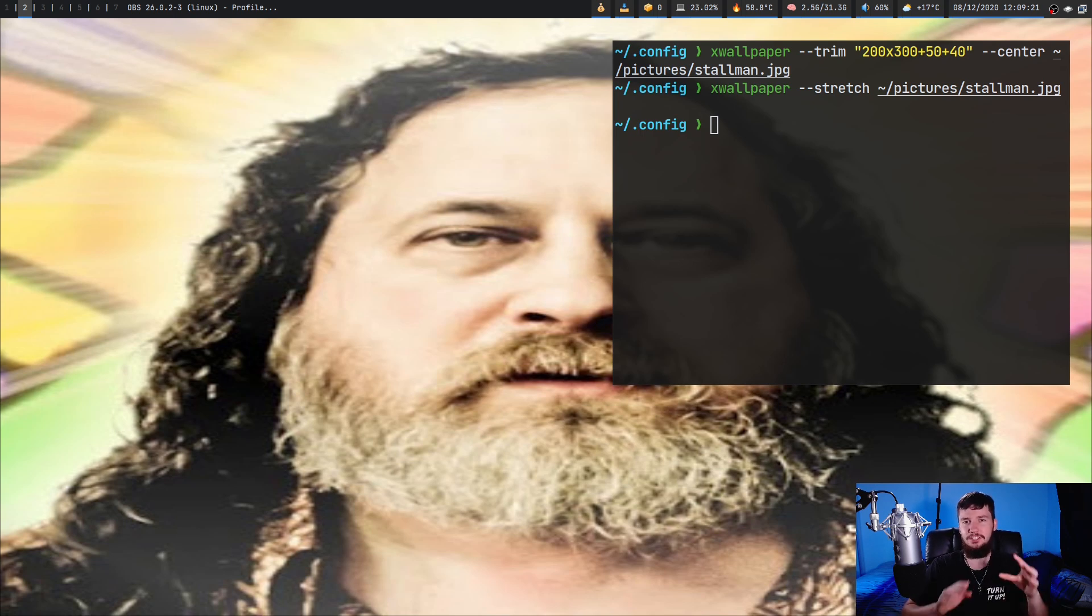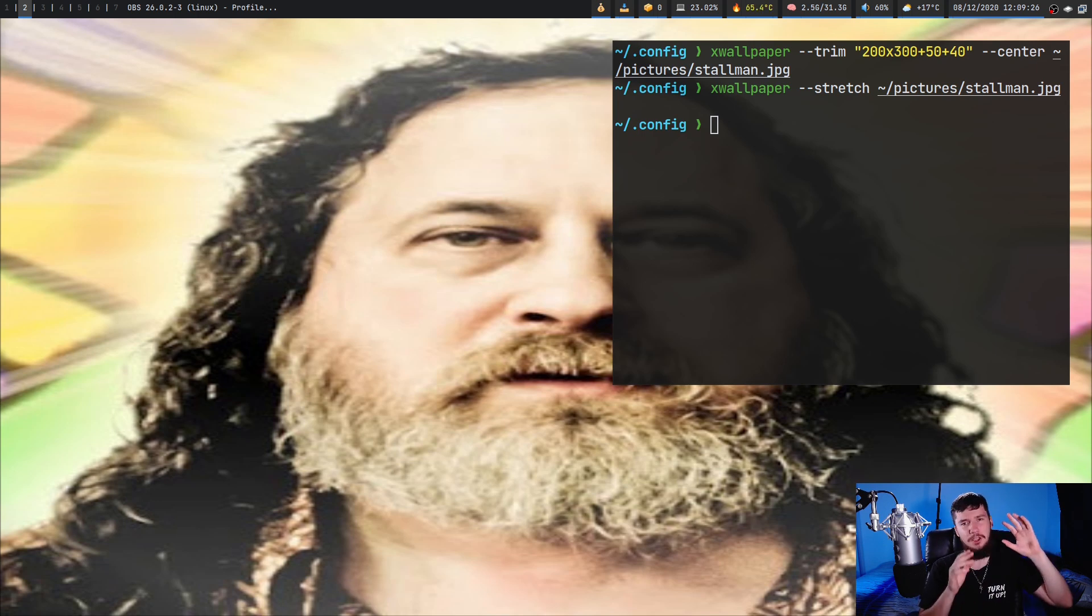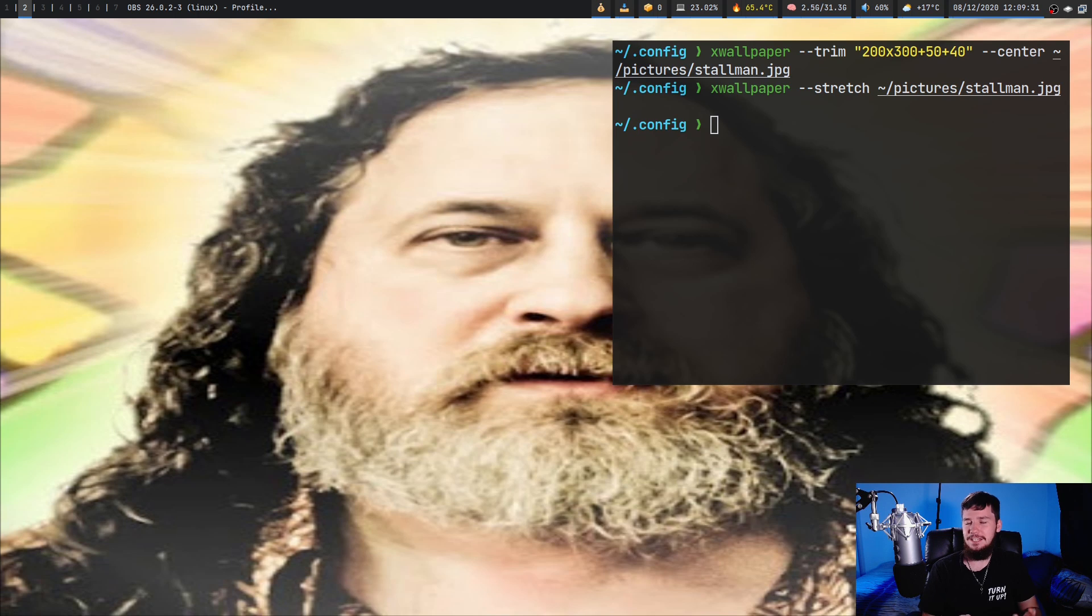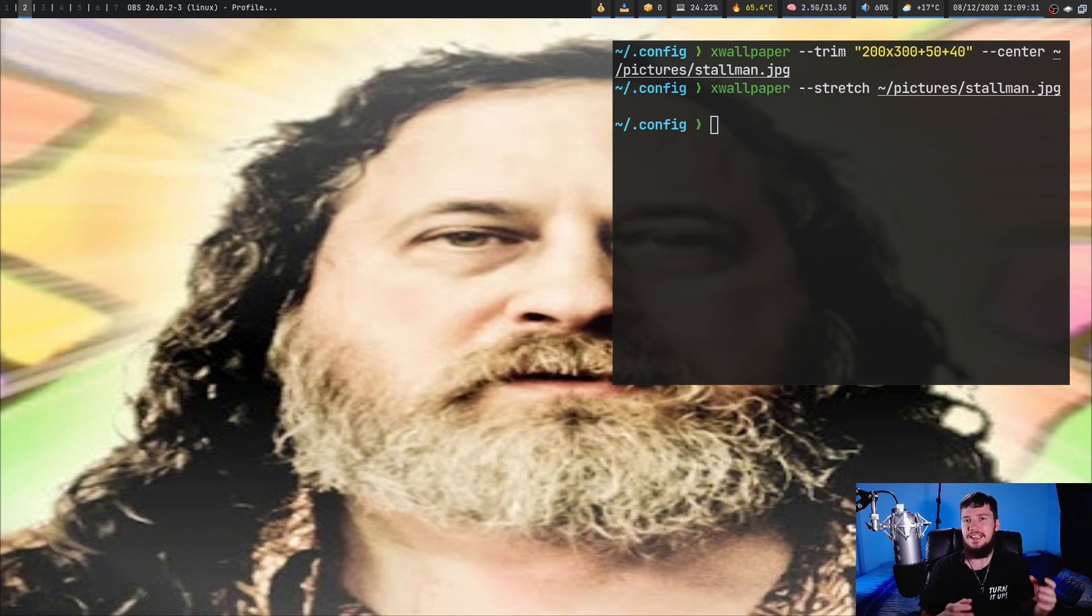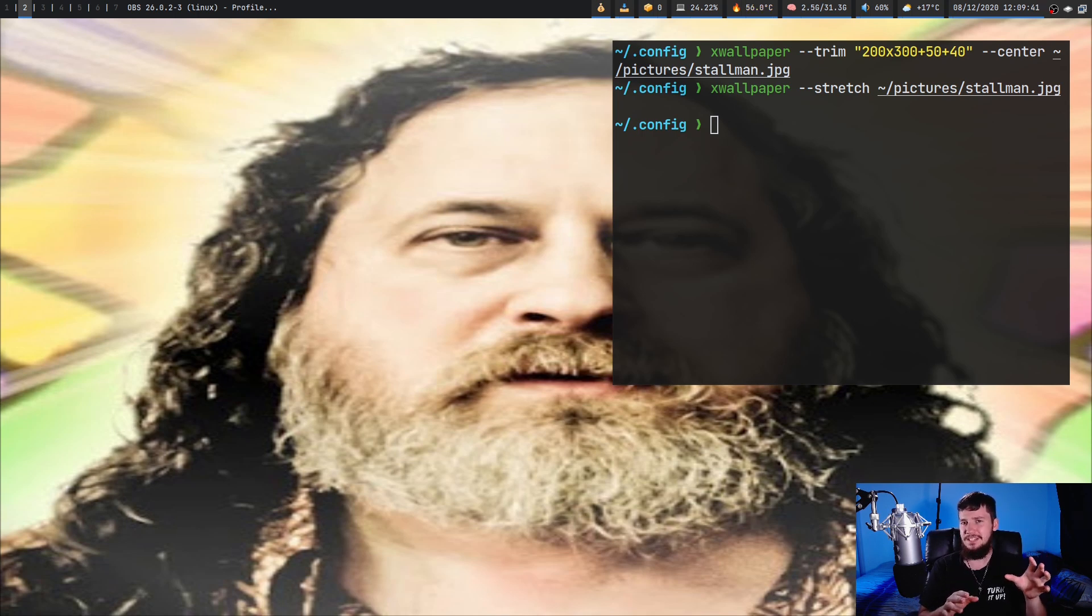I don't know why you'd ever actually want to use this. Obviously in the case of this image it was a very extreme example. If it's just slightly off like it's 1915 by 1060 or something it's not really going to be that noticeable. But in that case you might as well just do a zoom anyway and lose a little bit of detail just so you can actually maintain the aspect ratio.